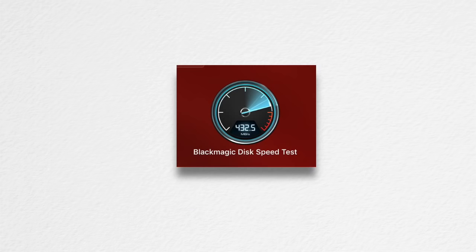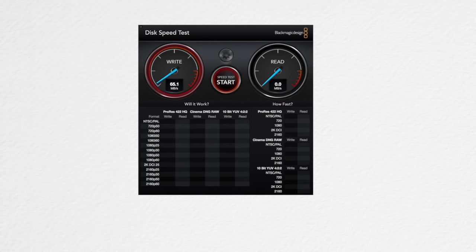Using the Blackmagic Disk Speedtest application, I was able to get around 100 megabytes per second, which is 800 megabits per second on average for both read and write speeds.